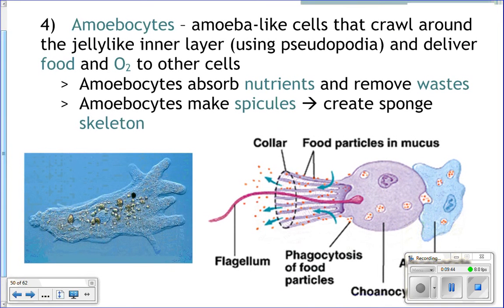The fourth kind of cell is an amoebocyte. An amoebocyte is an amoeba-like cell. Amoebas are blob-like cells that can create pseudopods — finger-like extensions off of the cell. They extend a pseudopod and drag the rest of their body to it, moving around through the sponge. They can also engulf food by sticking out two pseudopods to surround and capture food.